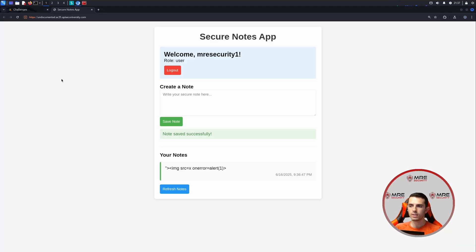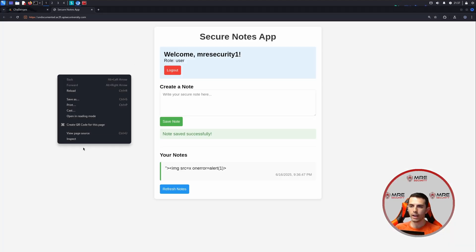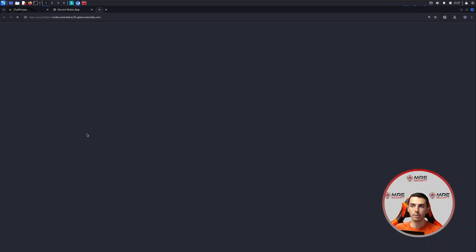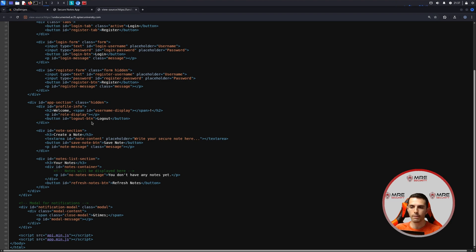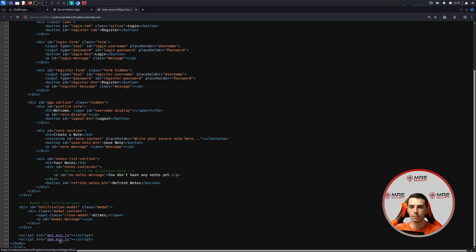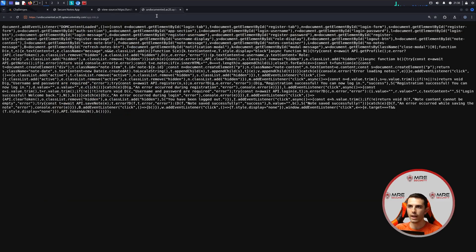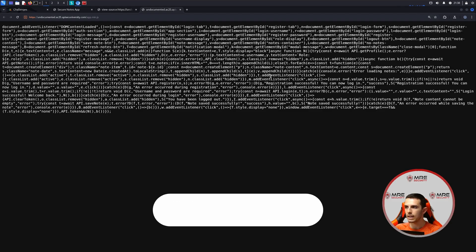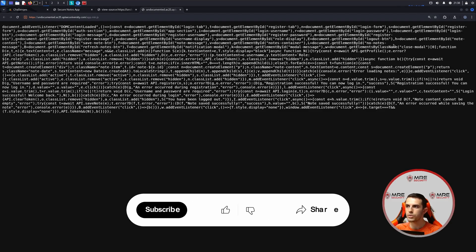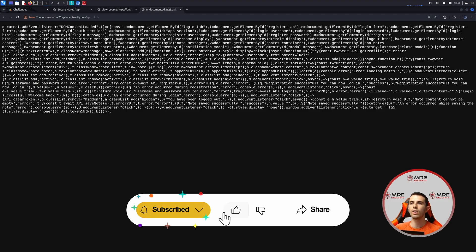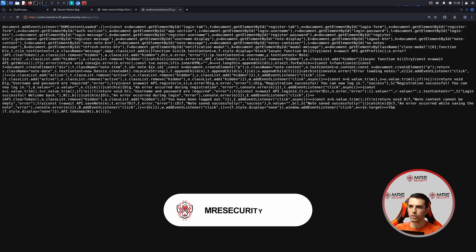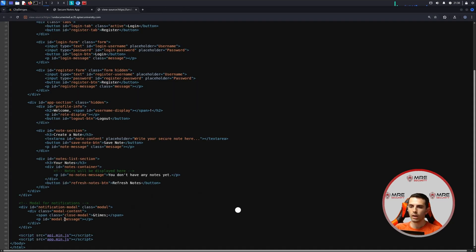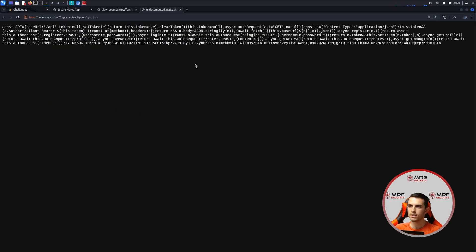Let's head back on over to the application and go into the page source. Most of the time, whenever you're dealing with a CTF, there's going to be some form of hidden JavaScript lying around. And looking at the bottom, we see that we have an API min.js file as well as an app min.js file. So we can come over to the app and see what is going on here. It looks like nothing too crazy. It just looks like a lot of HTML JavaScript. So there's nothing really here that we can work with.